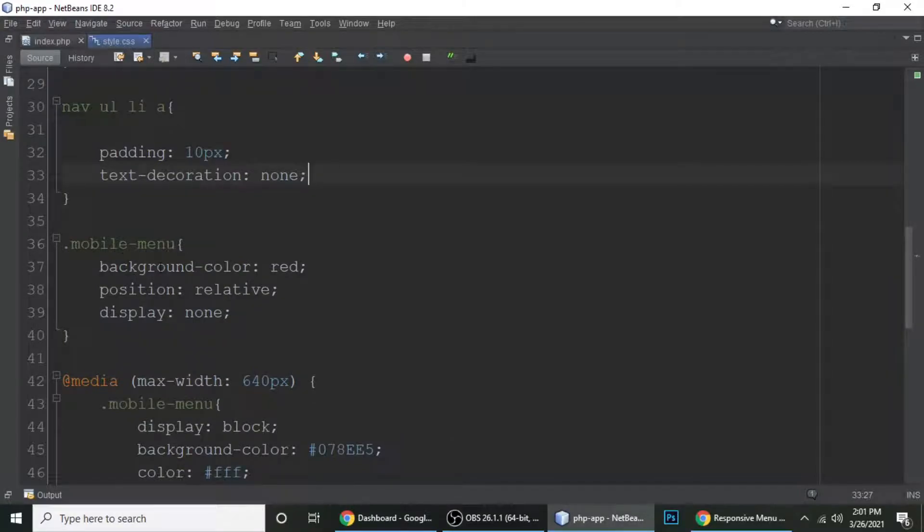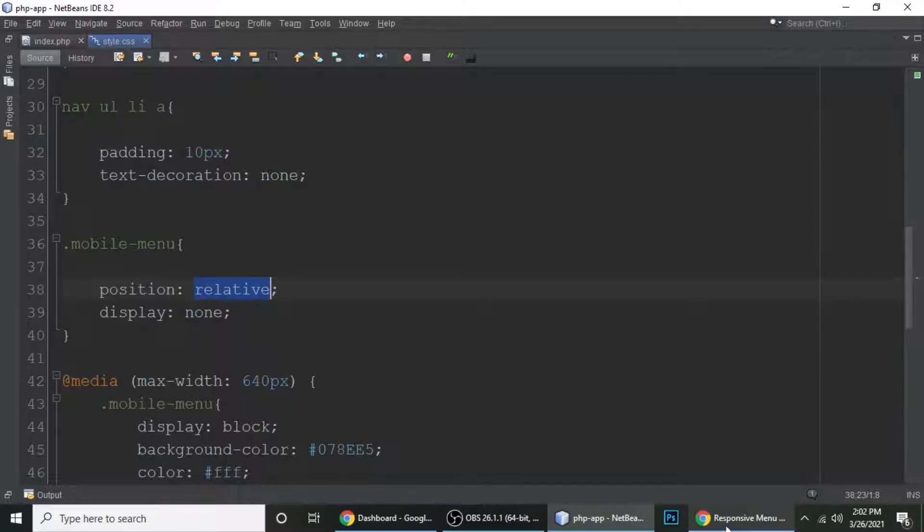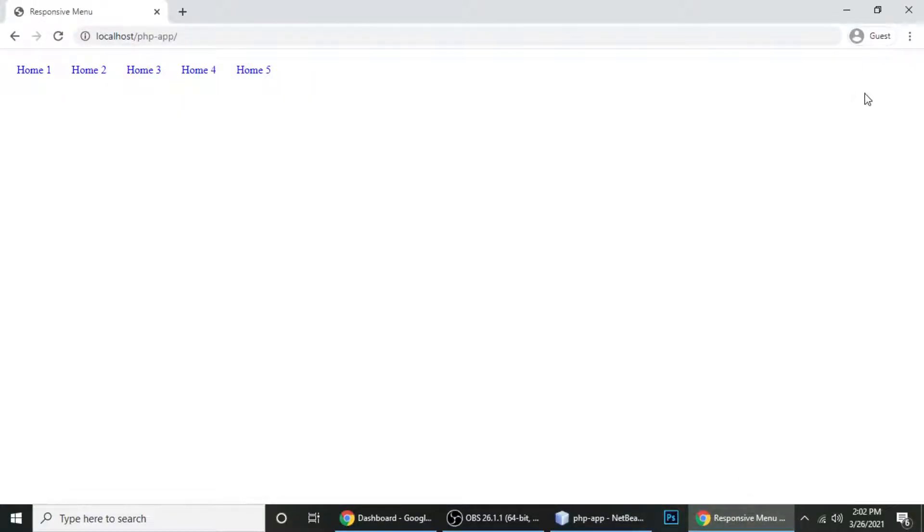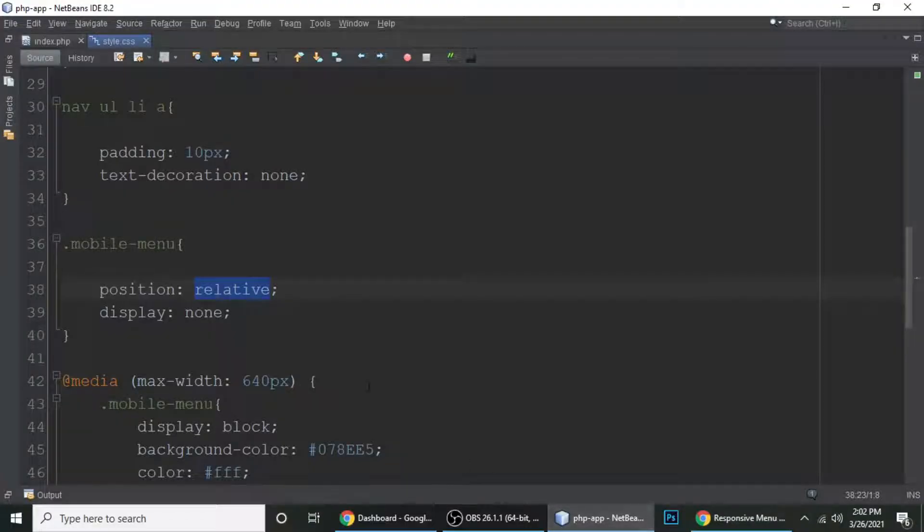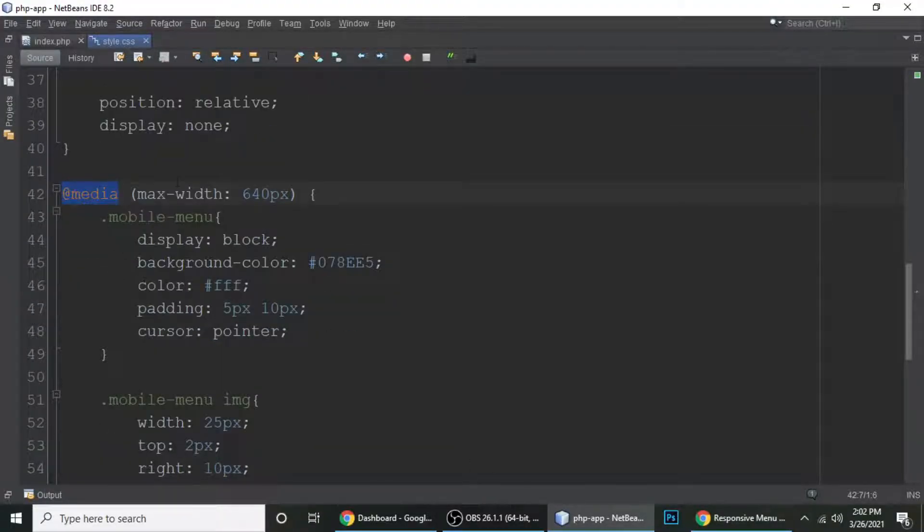And this is for mobile menu. Its background color is white. Let's remove red. Its position is relative and display none by default, because mobile menu is here but it's not showing because we have it hidden.